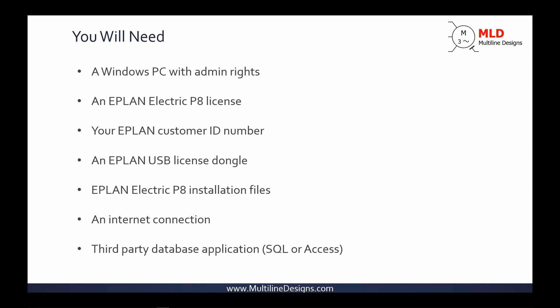Before we install ePlan you'll need a handful of items. Some of these items are often overlooked which can complicate the installation. You'll need a Windows PC with admin rights, an ePlan Electric P8 license, an ePlan customer ID number, an ePlan USB license dongle, the ePlan installation files, an internet connection, and you'll also need a third-party database application such as SQL or Access, but we'll discuss that later. Okay, that was just the overview. Now let's look at each one of these items in a bit more detail.